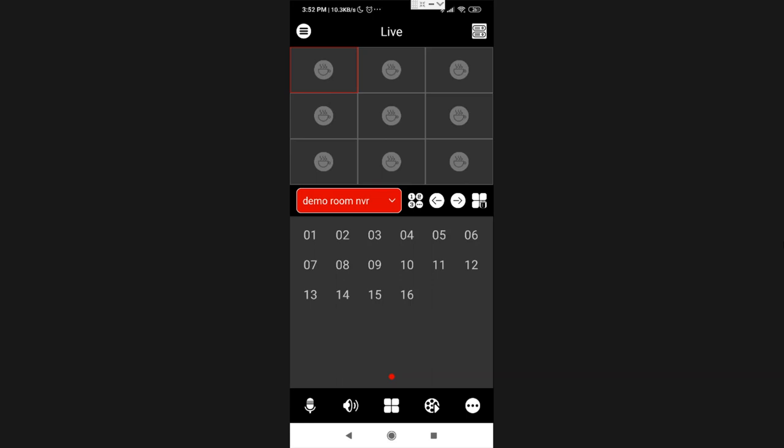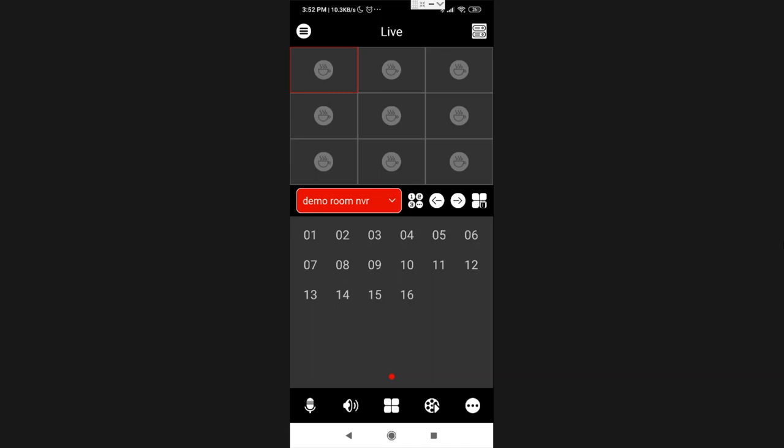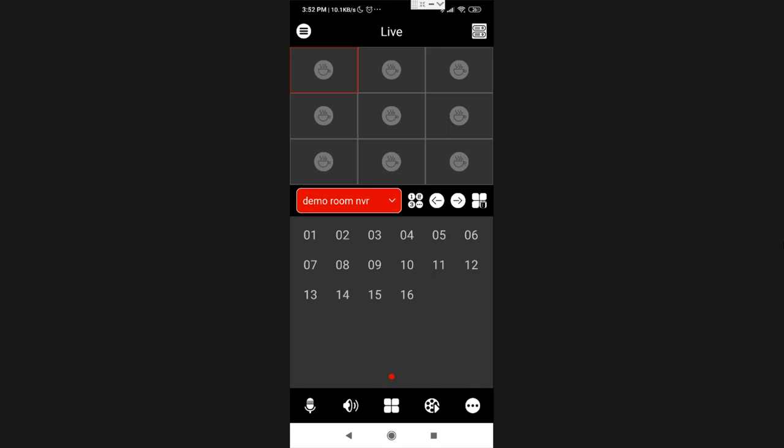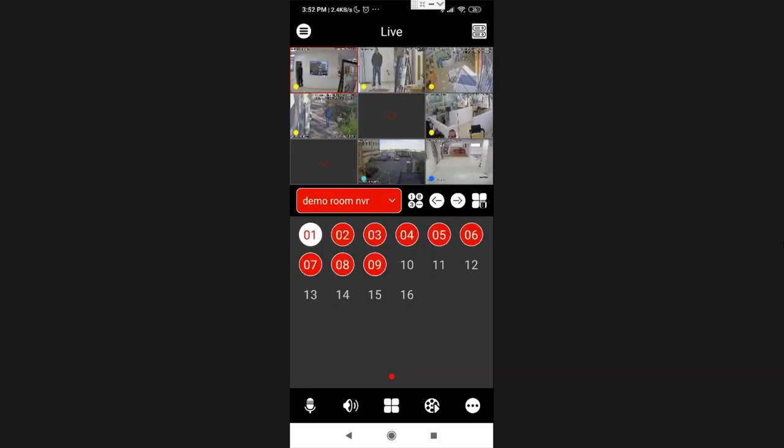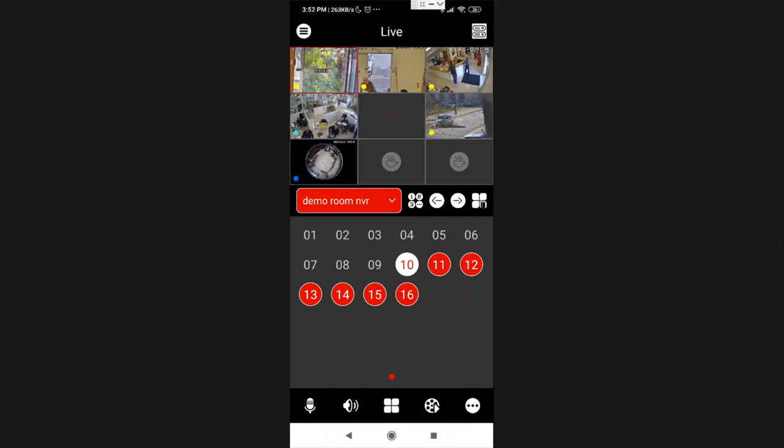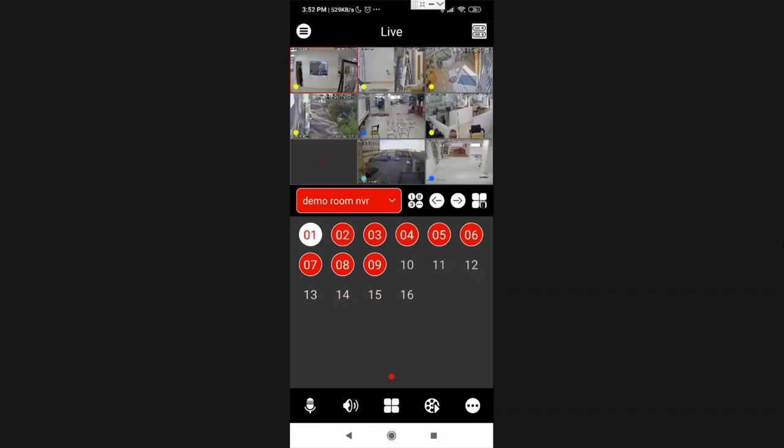First of all, this is the button to choose an NVR. Where it says demo room NVR, this is where I choose my NVR. Now, one press over those arrows will give me the cameras from the NVR, the first nine cameras. A second press will give me the other nine. Very easy, very intuitive and simple to use.